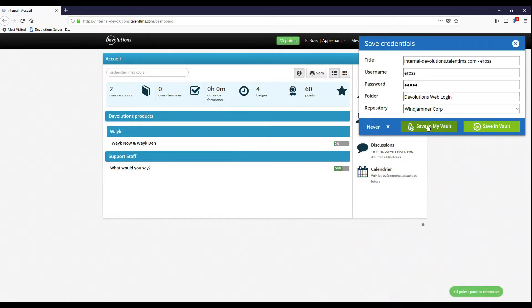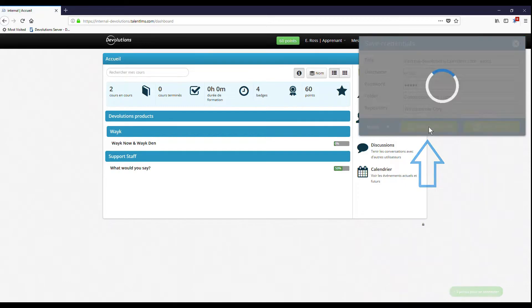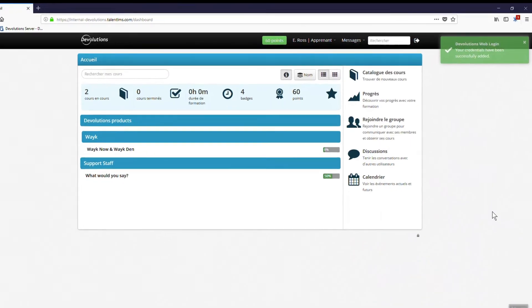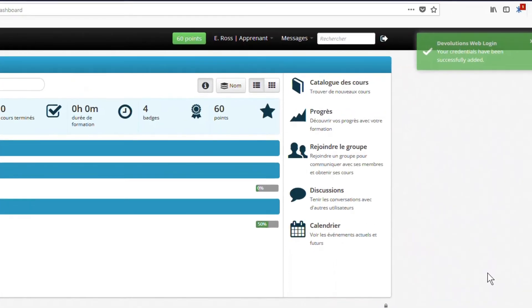And I'm asked if I want to save the information. Yes, I do. So I'll click save my vault. Great. That's done.